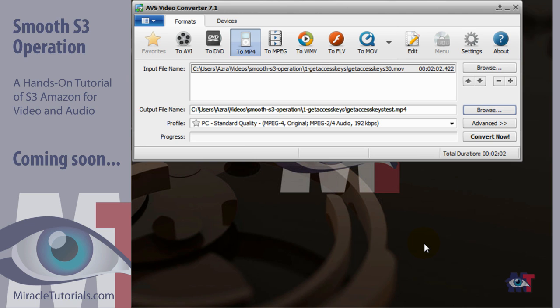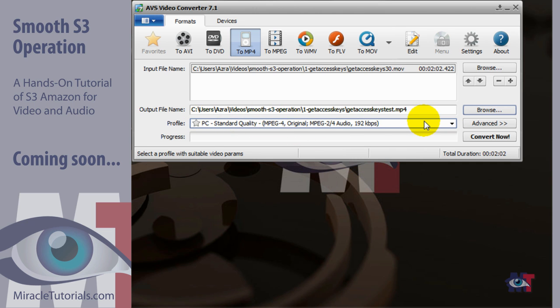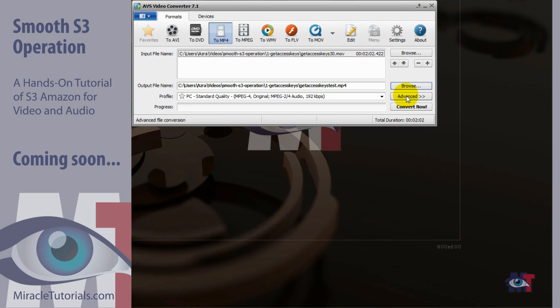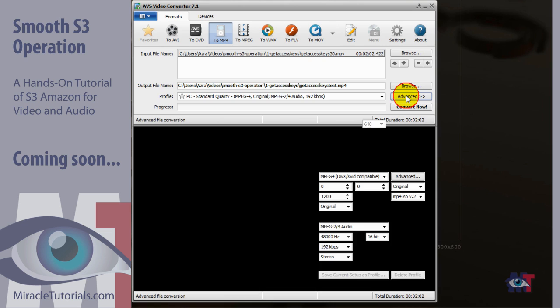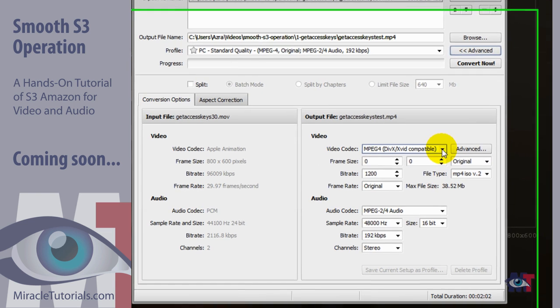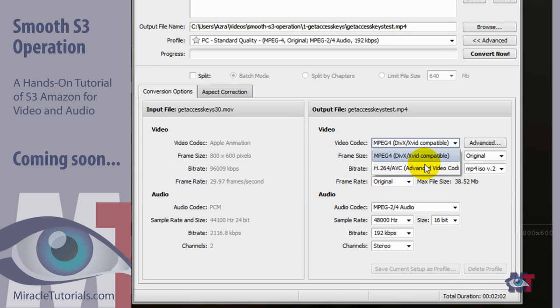And then the next thing we need to do is to set the profile. Because this is a standard profile. But if we are going to use that it won't work in S3 Amazon. So we have to click here on advanced. Now the first thing we need to change is to change the video codec. We set that to H.264.